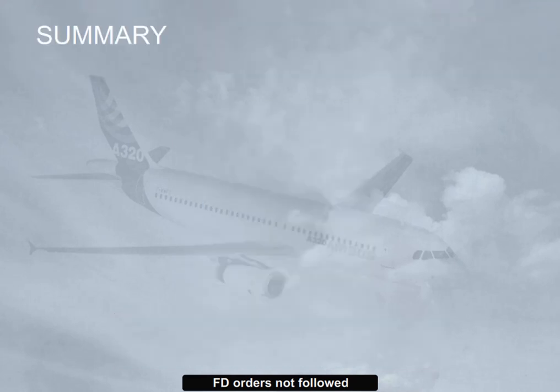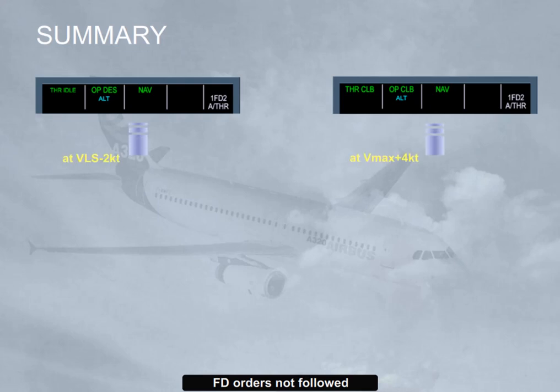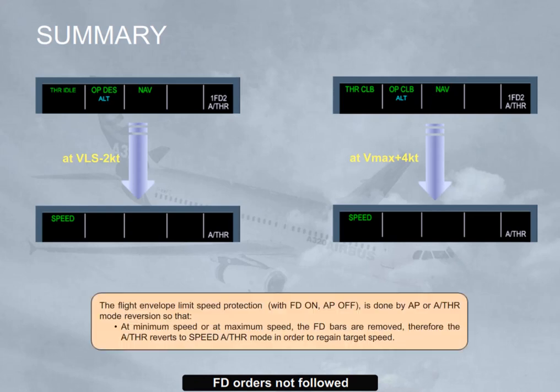The flight envelope limit speed protection, with flight director on and autopilot off, is done by autopilot or autothrust mode reversion, so that at minimum speed or at maximum speed the flight director bars are removed. Therefore, the autothrust reverts to speed autothrust mode in order to regain target speed.